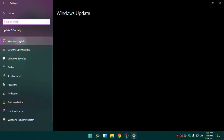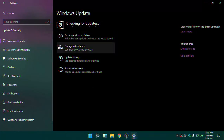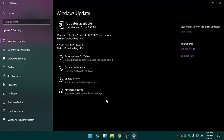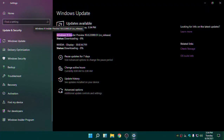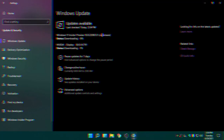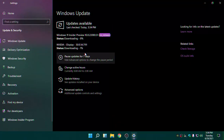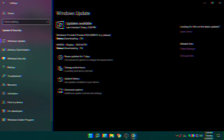Go into Windows Update, click Check for Updates, and now you can see we have the Windows 11 Insider Preview. There we go — this is the core release and it's now downloading. It's also downloading the NVIDIA driver as well.